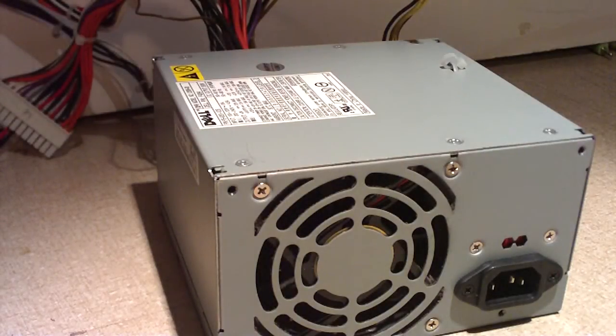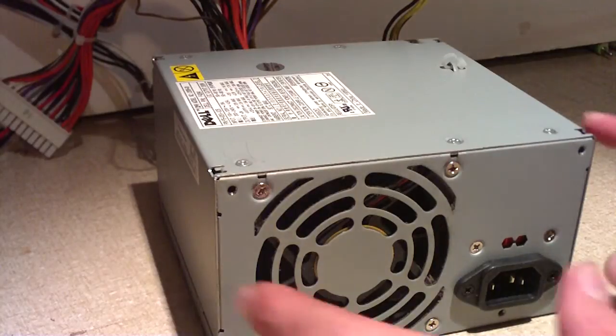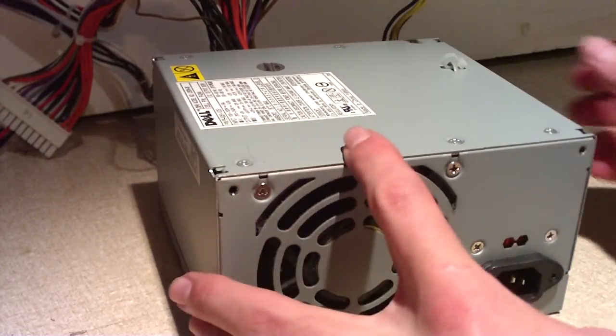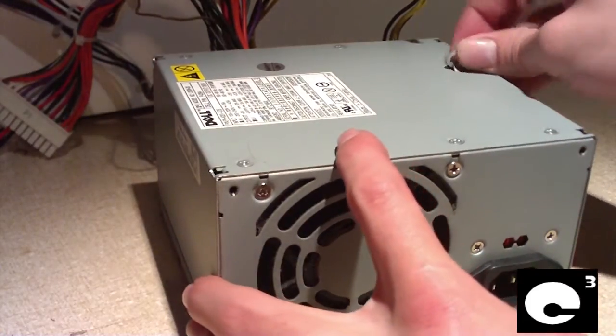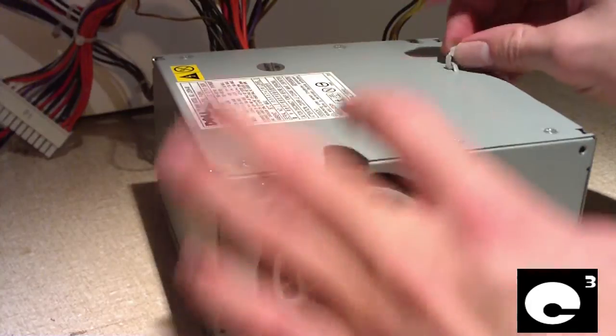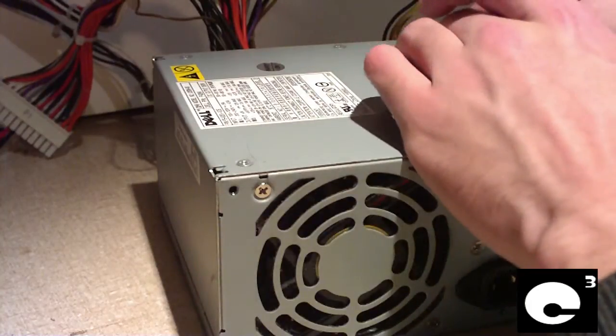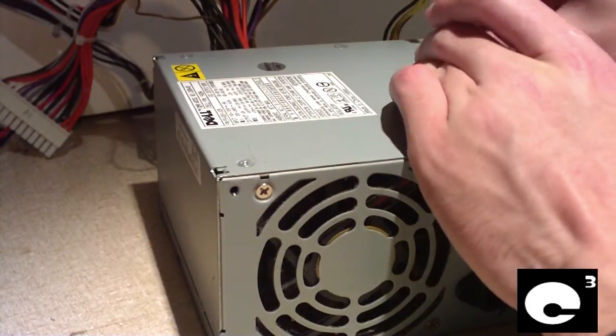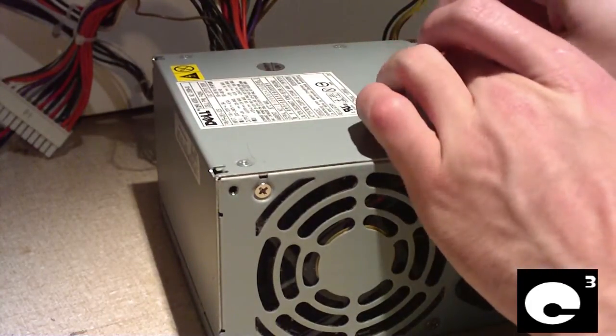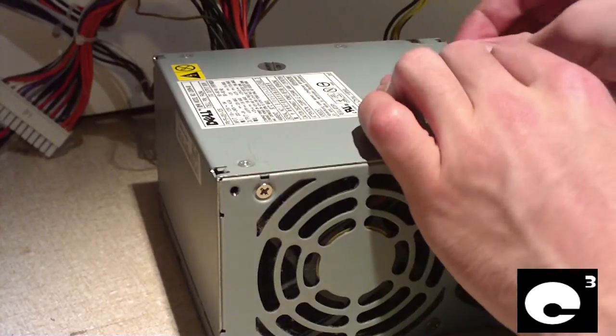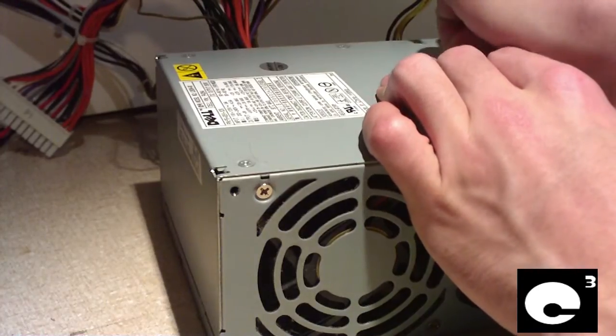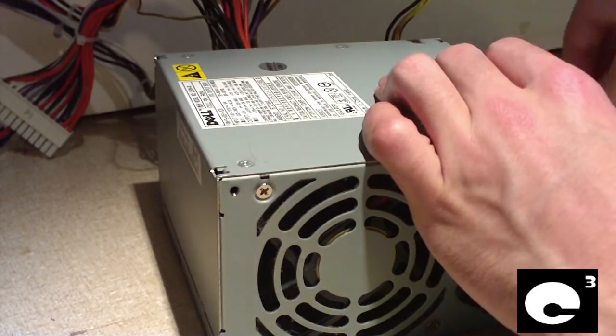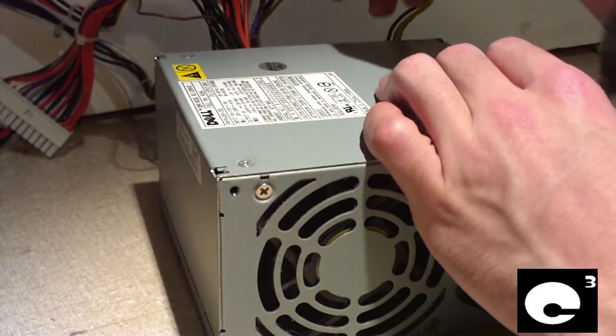Hey everybody, today I'm going to be looking at this Dell power supply. There is a burnout connection on it, and the computer it came out of, I'm not sure if it really worked or not. I think the power supply is still good, but I just want to be sure.